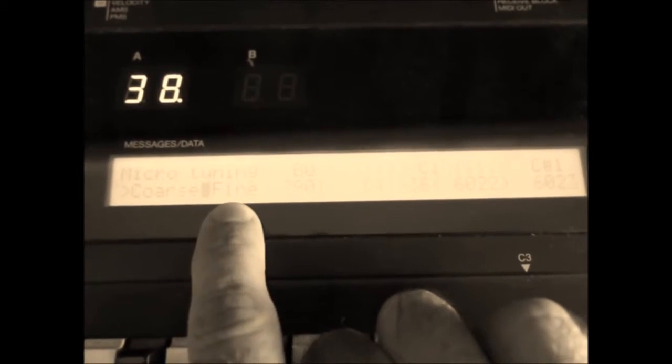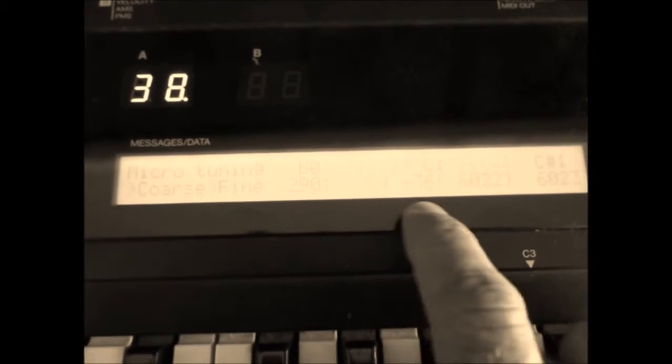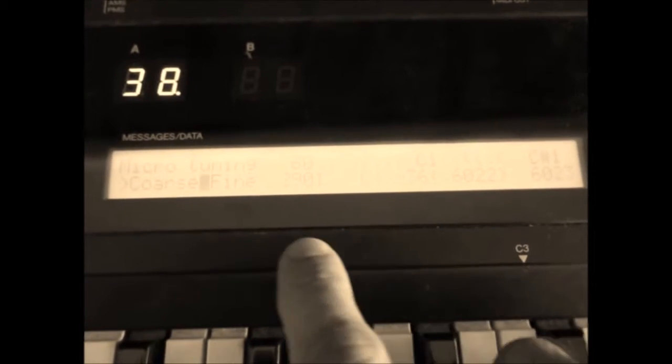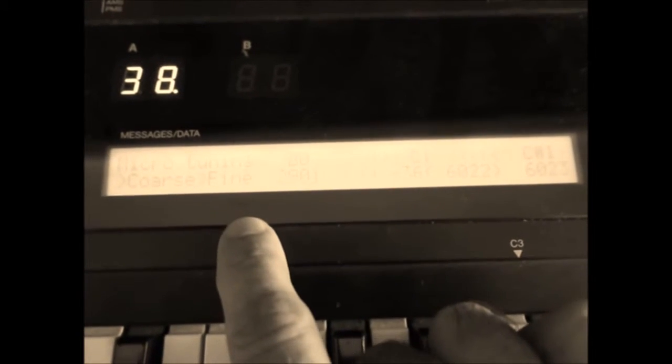As you can see it has coarse and fine. The fine tuning is 85 increments per semitone.